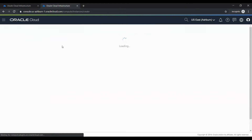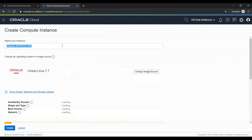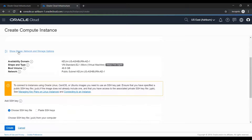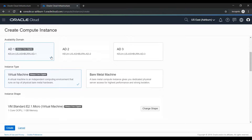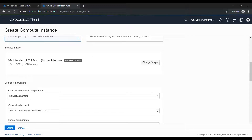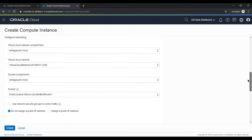I am creating this in my root compartment, so I'll click on create instance. I'm giving the name SG test 3. I'm going to select Oracle Linux 7.7 as the operating system. From the show and save network storage option I'll select the free eligible availability domain. The instance shape is one core CPU and one GB of memory.